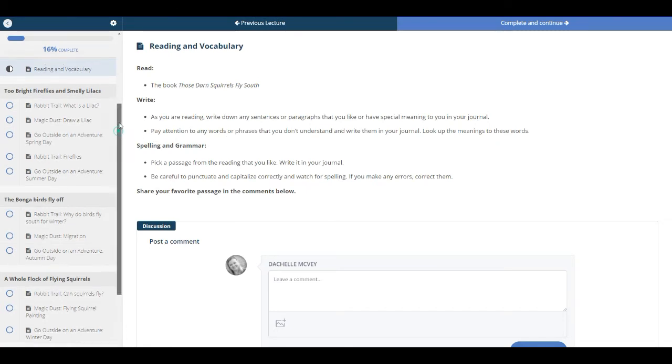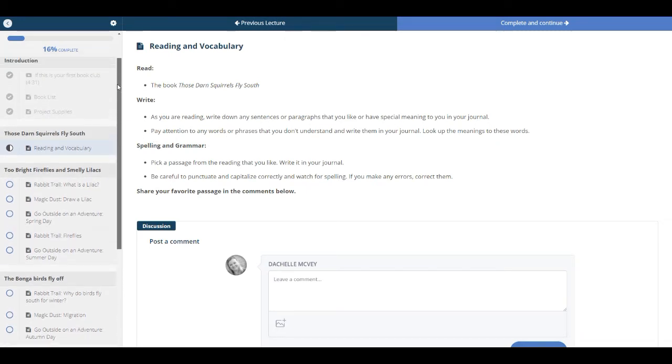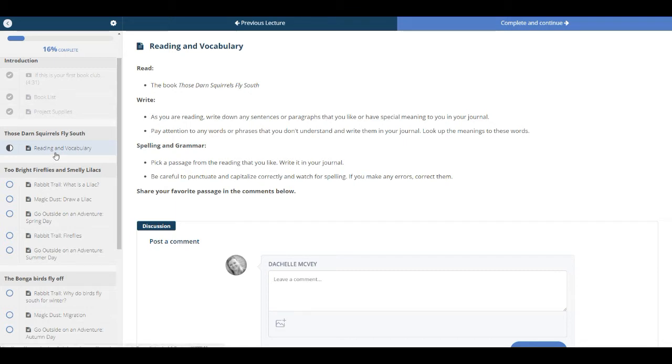Next will be our first lesson. Now, in all of our book clubs, there's a reading and vocabulary portion. However, for the small picture books or the mini courses, there will only be one of these sections. In the larger book courses, there will be several of them. In this one, the reading will be the book.